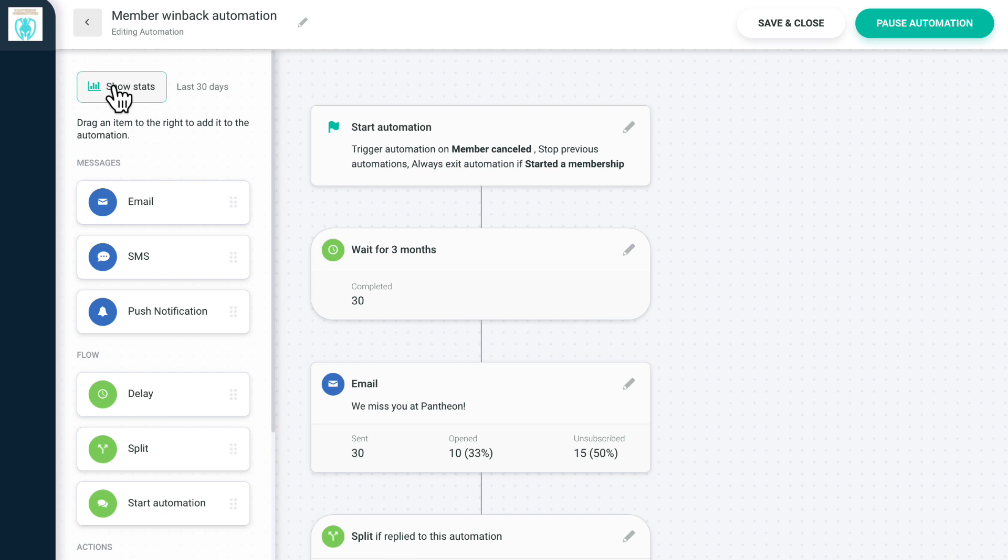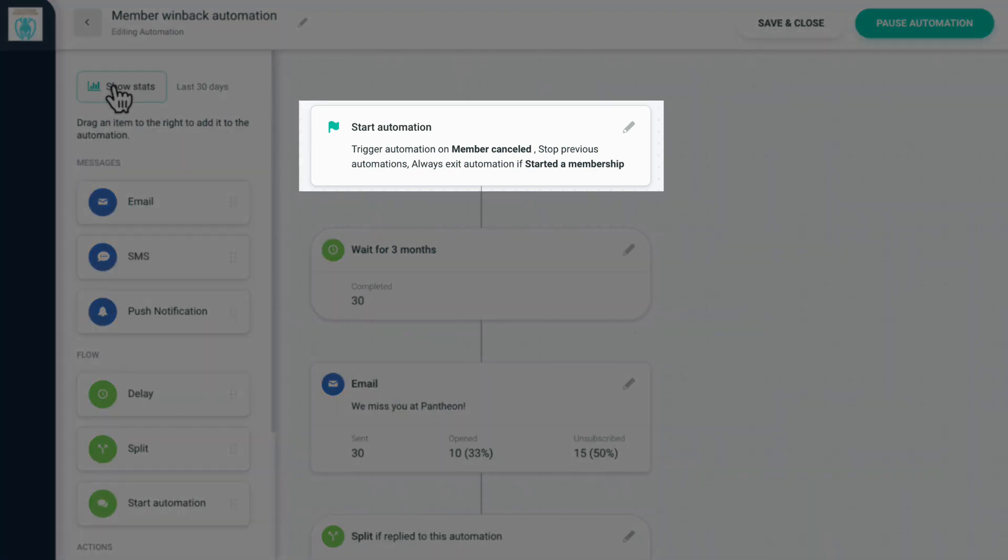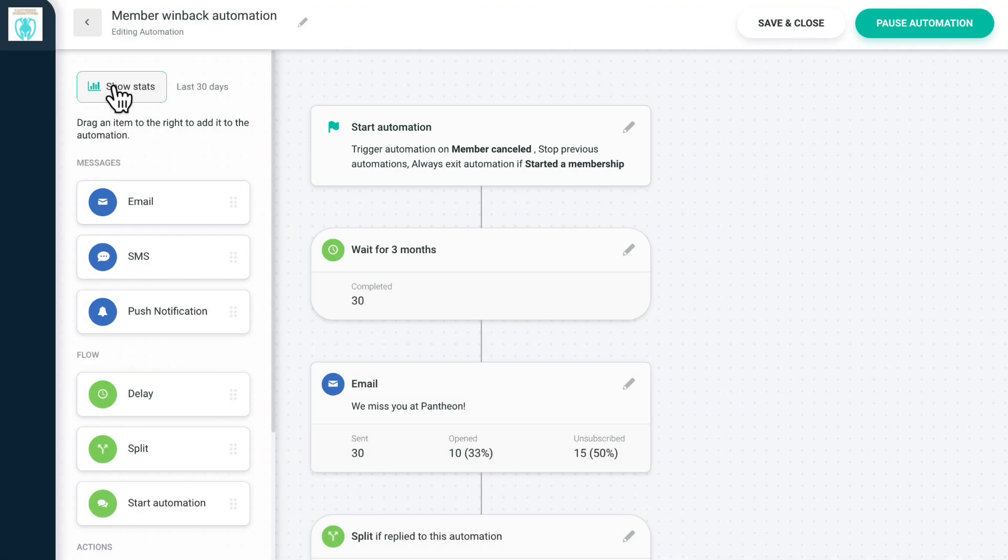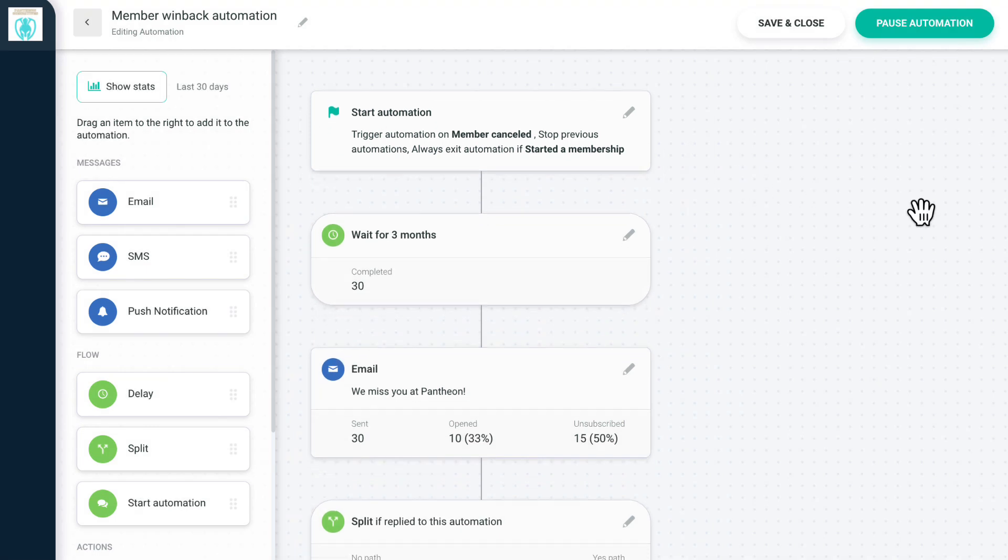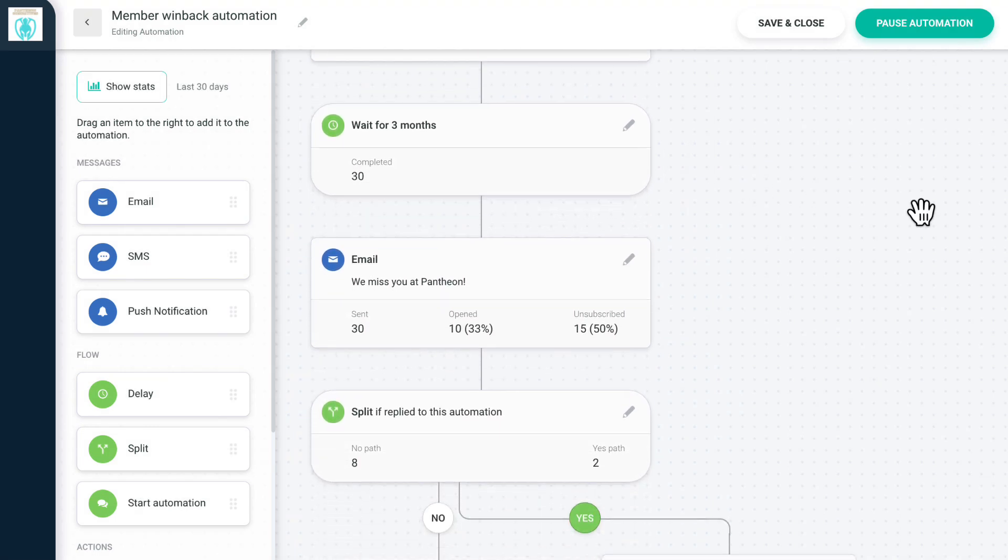To give you an idea of what's possible with automations, let's go through some potential automation flows for your gym, starting with the Member Win Back Automation. This automation follows up with members who have canceled their membership. Any canceled member who becomes an active member again will exit this automation. Once a member has canceled their membership, we wait for three months to send them an email.